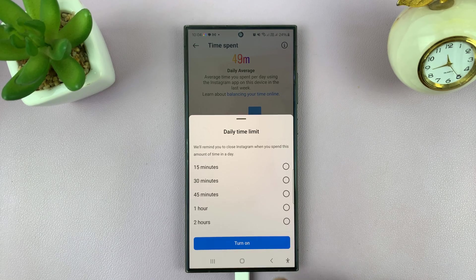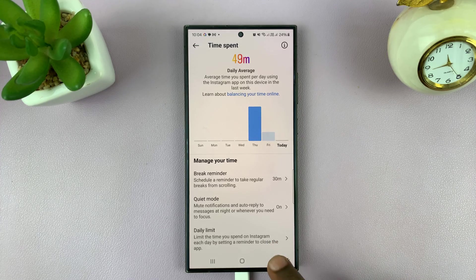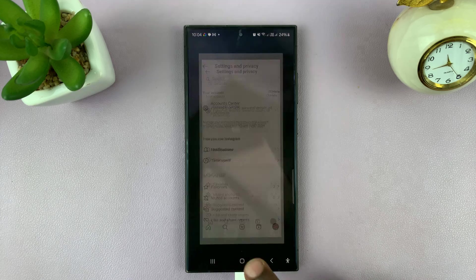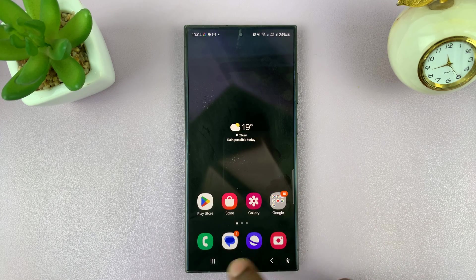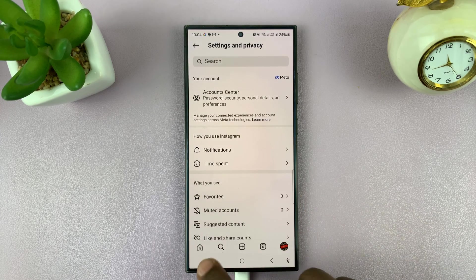That is basically how to check how much time you have spent or are spending on Instagram. Thanks for watching. Leave your comments and questions down below and good luck.